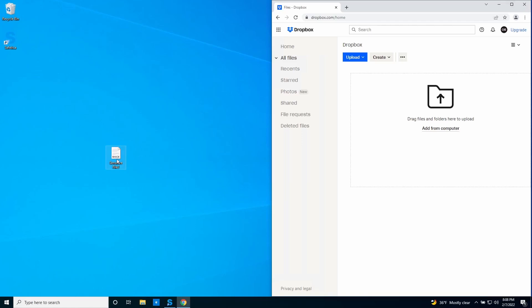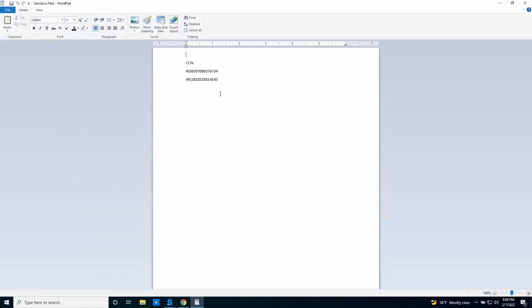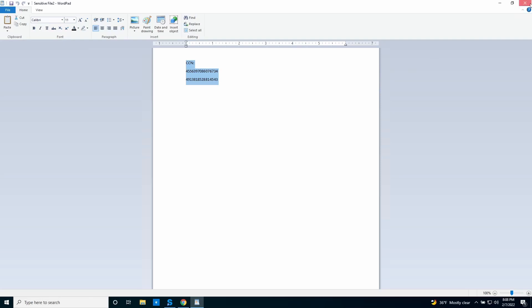Let's see how the content inspection works. This is a Word document containing a credit card number. We are going to upload the file to Dropbox.